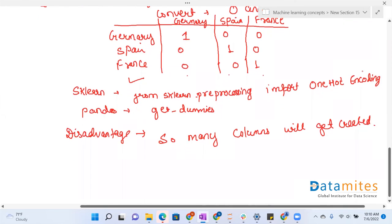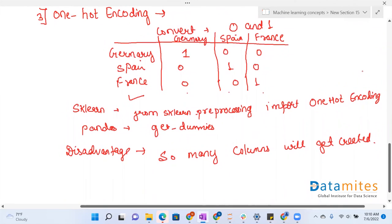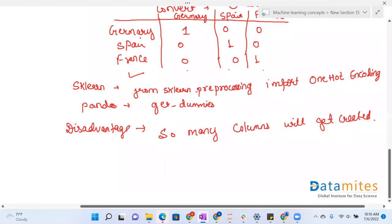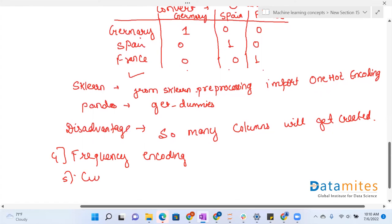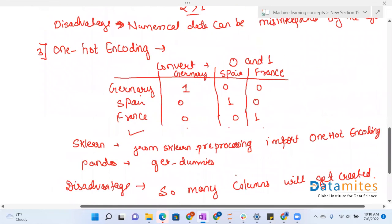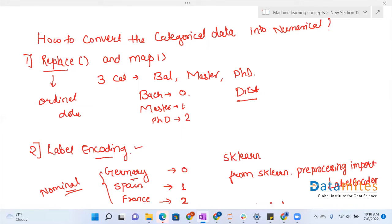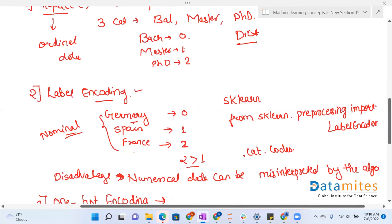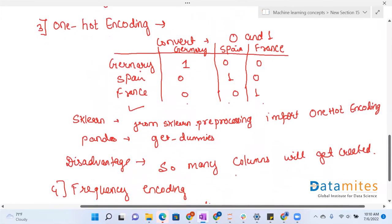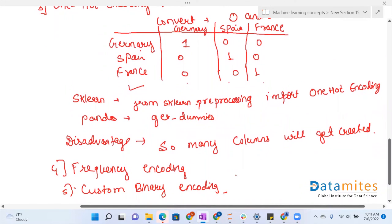These are the main techniques to convert categorical data into numerical data. Other techniques also exist, such as frequency encoding and custom binary encoding, which you can explore by yourself. In summary, the main methods are: using the replace and map functions, using label encoding, and using one hot encoding. That's all for today. Thank you.